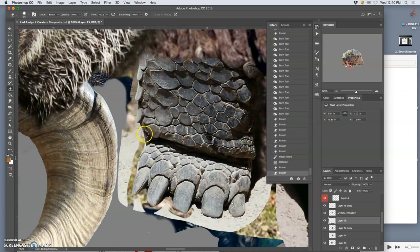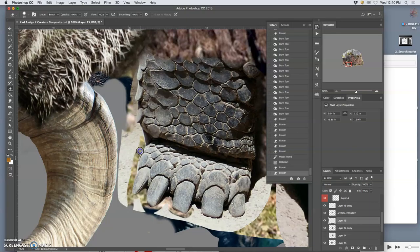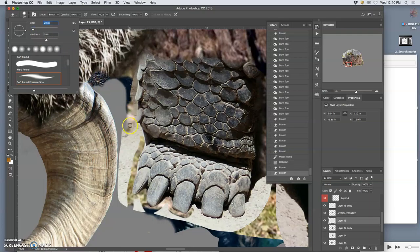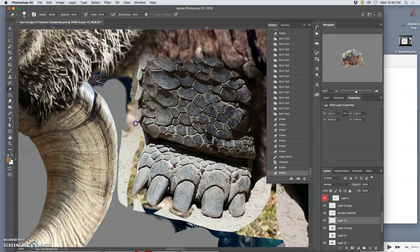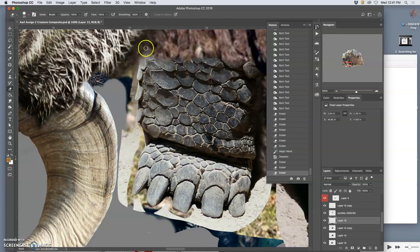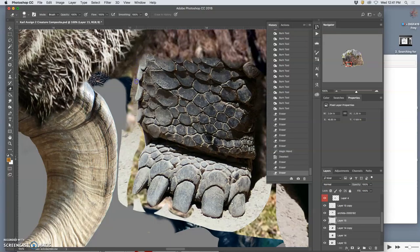Now, I always recommend you kind of zoom in to 100%, never more than 200%, because you'll see what's actually going to get printed. And these textures that are like hard-edged, like the scales on this tortoise foot, are a little less forgiving than softer-edged textures. So I'm having to take my time kind of cutting these out.